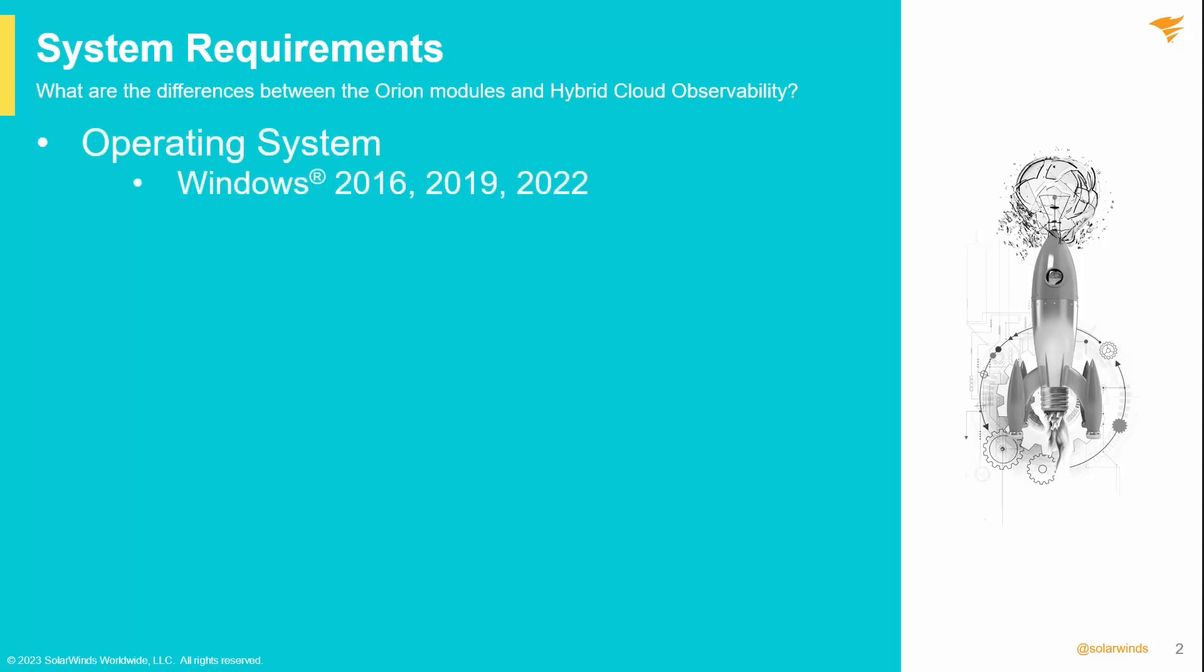Your application server must be running at least Windows 2016. We also support 2019 and 2022.